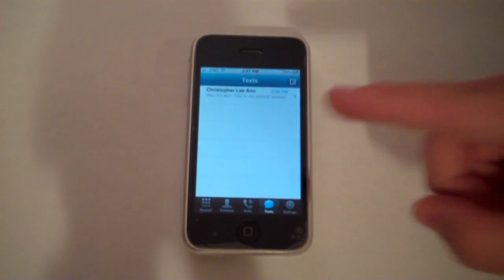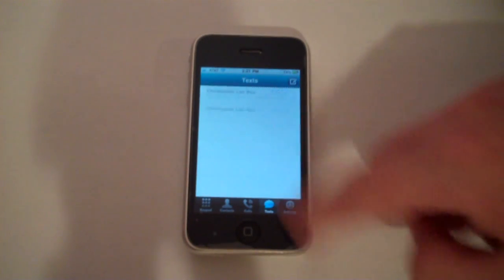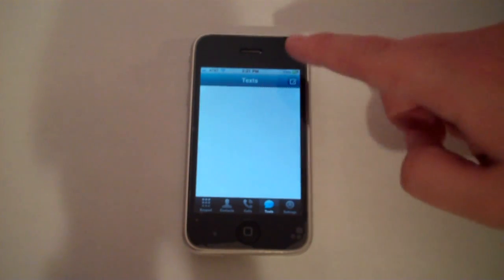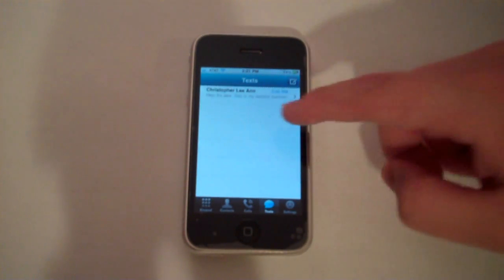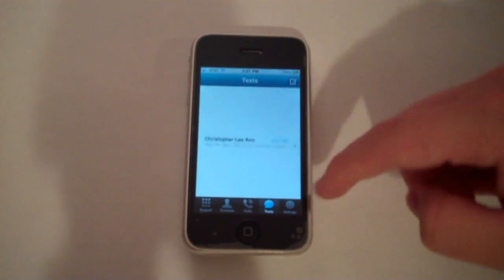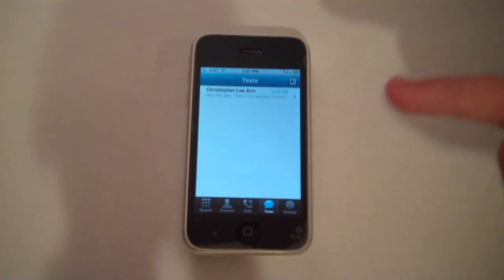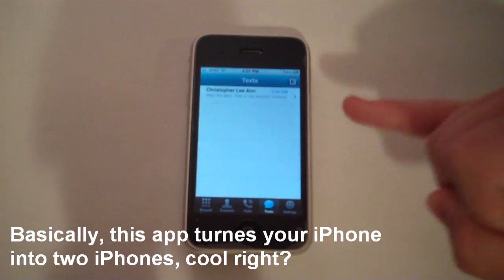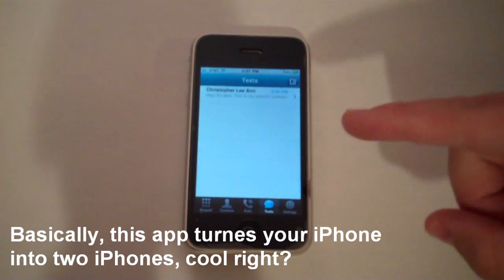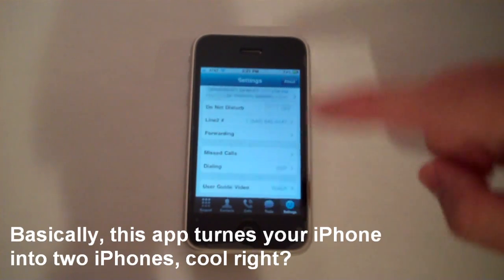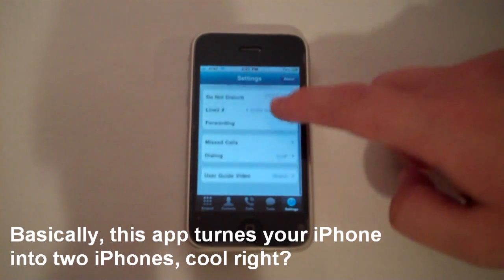And I like this too, you can text from this, you can send and receive text messages with this app, all using your Line 2 number. And there's a bunch of settings.